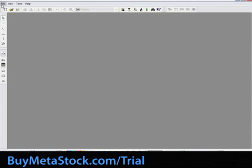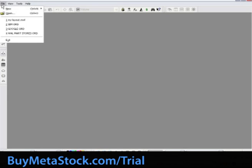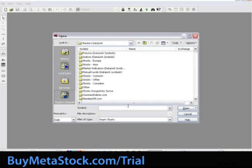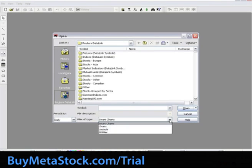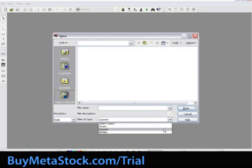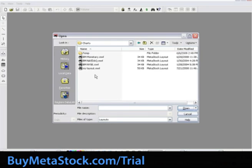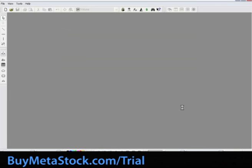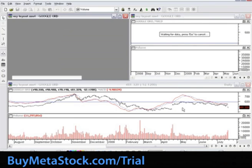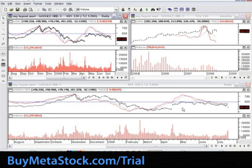Next, we will quickly review how to access our custom layout. Select File, Open. From the Files of Type drop-down menu, select Layout. Locate your layout and select Open. This should open up all three Google charts with the various customizations.